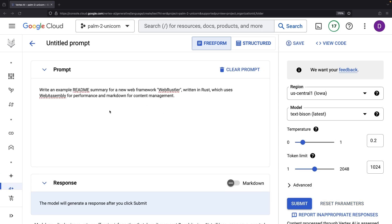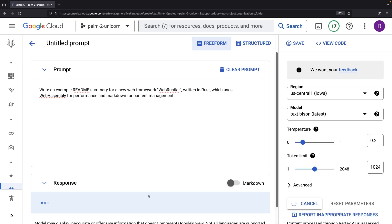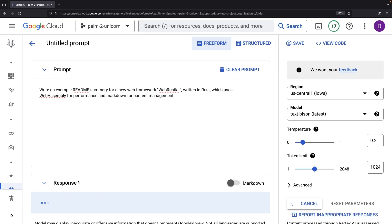Here in our prompts section, we fill in our question and submit it for an LLM response. Let's run a quick experiment, shall we? Let's have it whip up readme content for a hypothetical web framework.